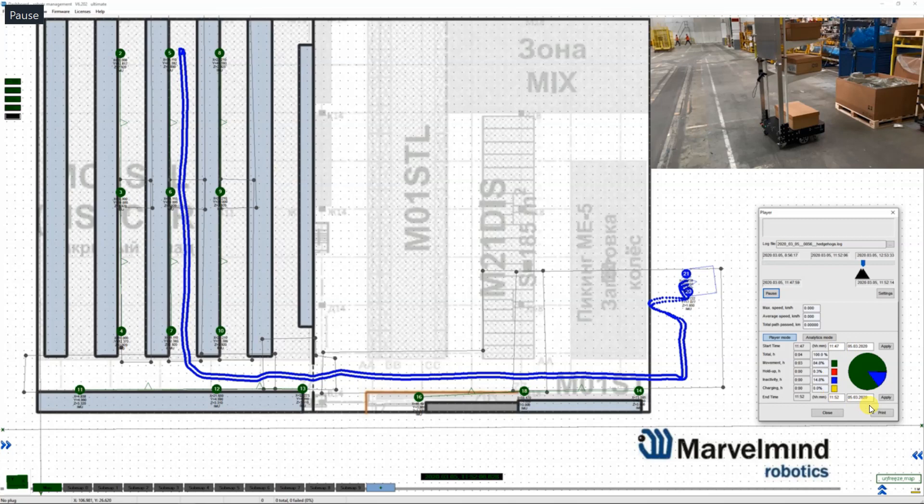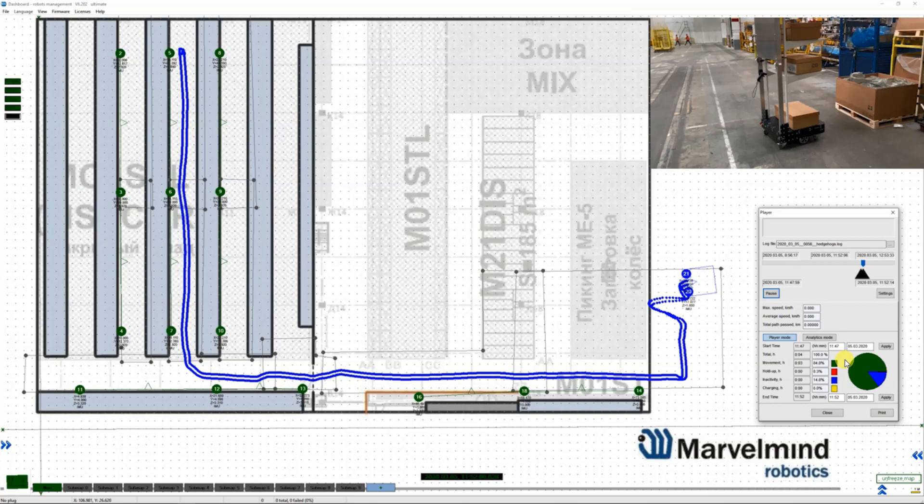You can already see the statistics based on this. Out of the total driving time of 4 minutes, the movement was 3 minutes and about 1 minute was inactivity, basically waiting time while loading.